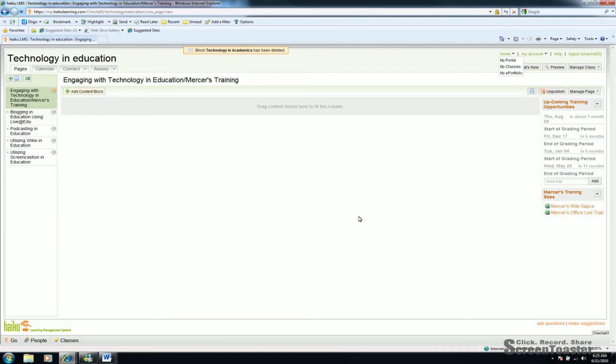This is where teachers will post assignments, announcements, activities, and things of that nature for both parents and students as well as administration to access. This morning, we're going to look at Technology in Education, which is my Haiku site. Within that site, we're going to look at how to add content to a page.